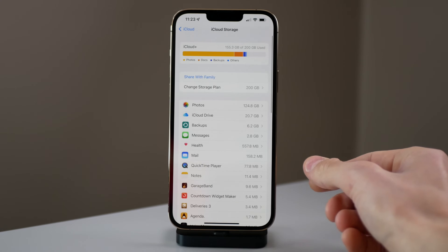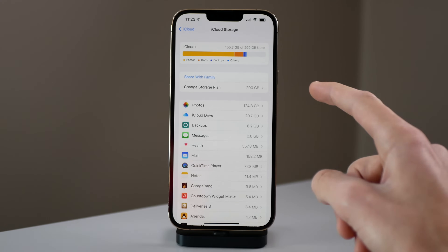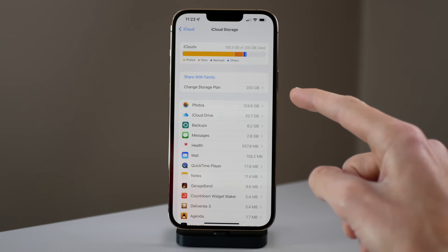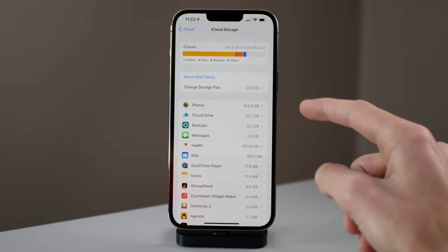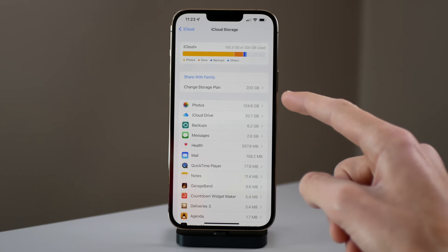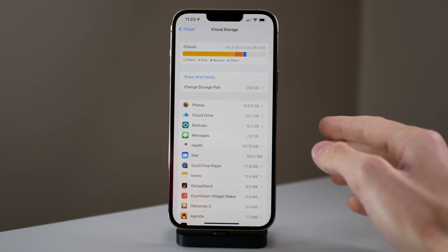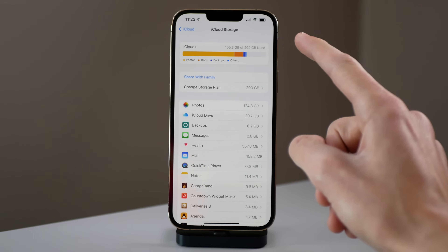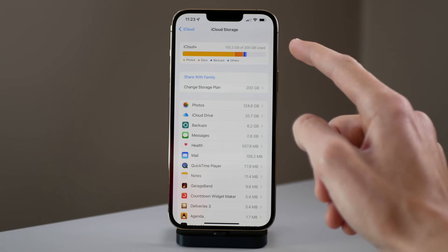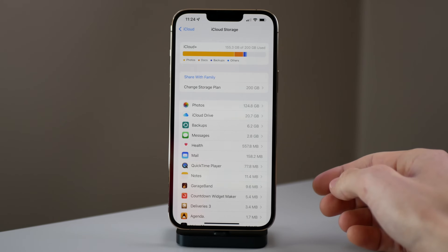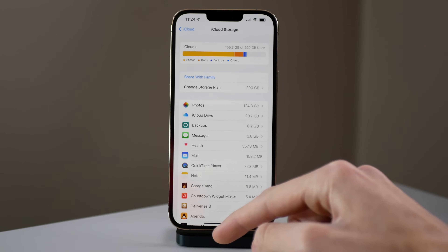If you click on Manage Storage you can see a lot more detail. Once you click on it you can see everything that is taking up your storage in the cloud. For my case, 124.8 gigabytes worth of photos and videos are stored in iCloud Photos. Once this gets filled up I will have to upgrade my storage, and I'm going to talk about that a little bit more in this video.